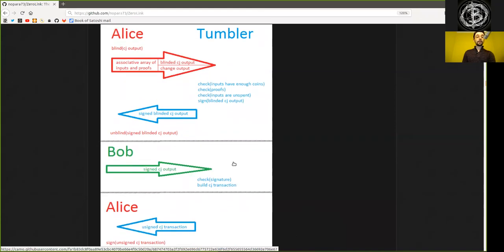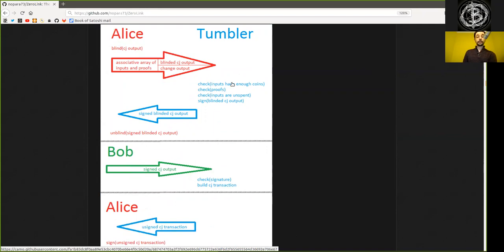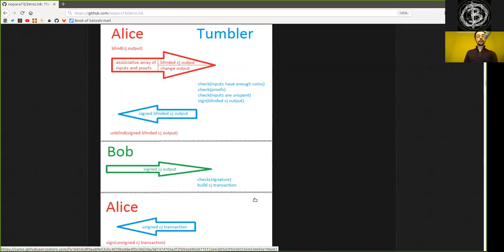But now he knows that some Alice has provided this coin joint output, and that Bob has signed a coin joint output that was previously provided by Alice. So it checks his own signature. And then after all the Alice's and all the Bob's have went through this step, he has all the valid inputs, all the valid coin joint outputs, and the change outputs. And out of this, the Tumbler can construct the entire coin joint transaction.